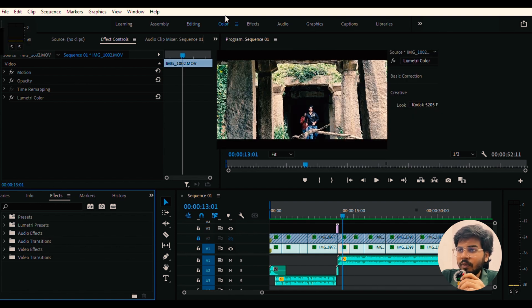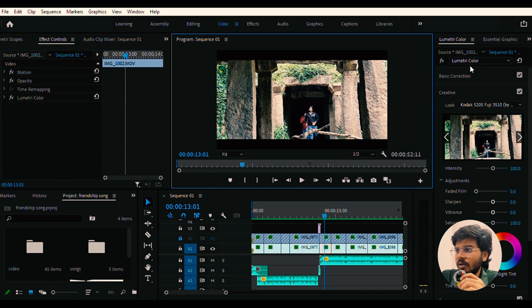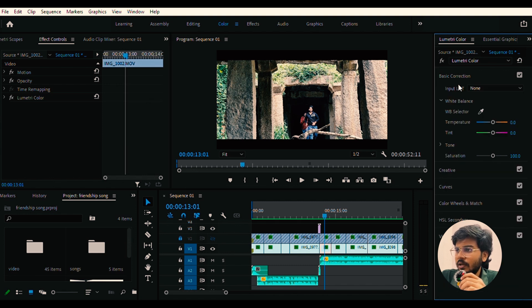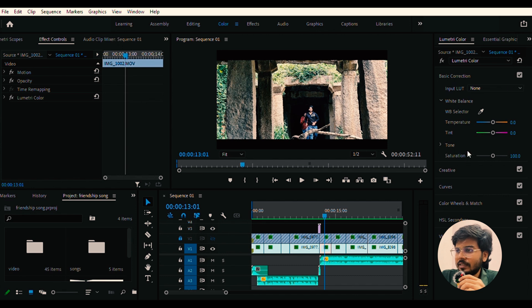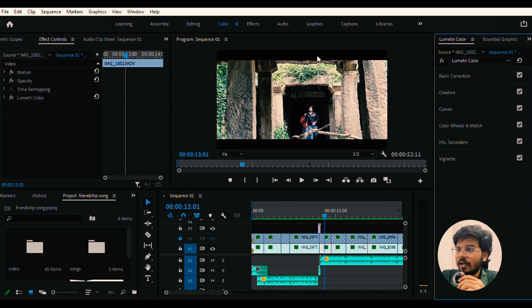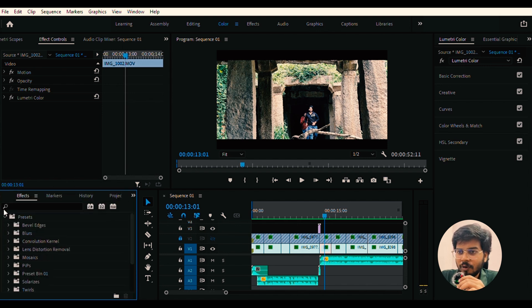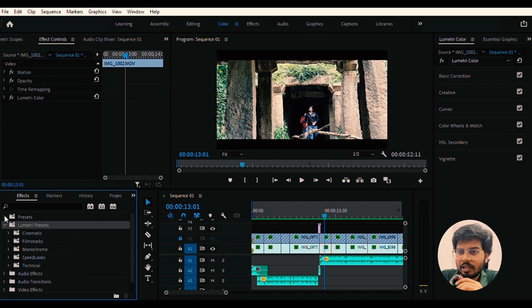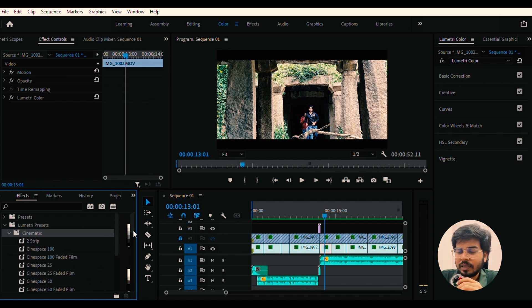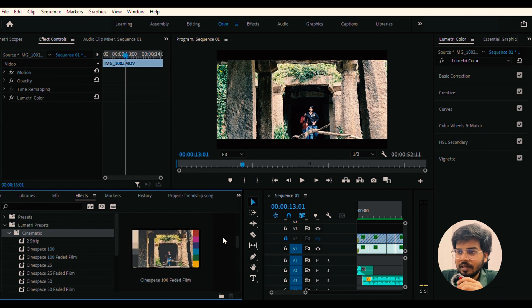In the color tab, we can make adjustments. If you click on the sequence, you will see the effects tab in the Lumetric Presets. You will see multiple folders, and if you click on those folders, you will see all the shades that you can apply.